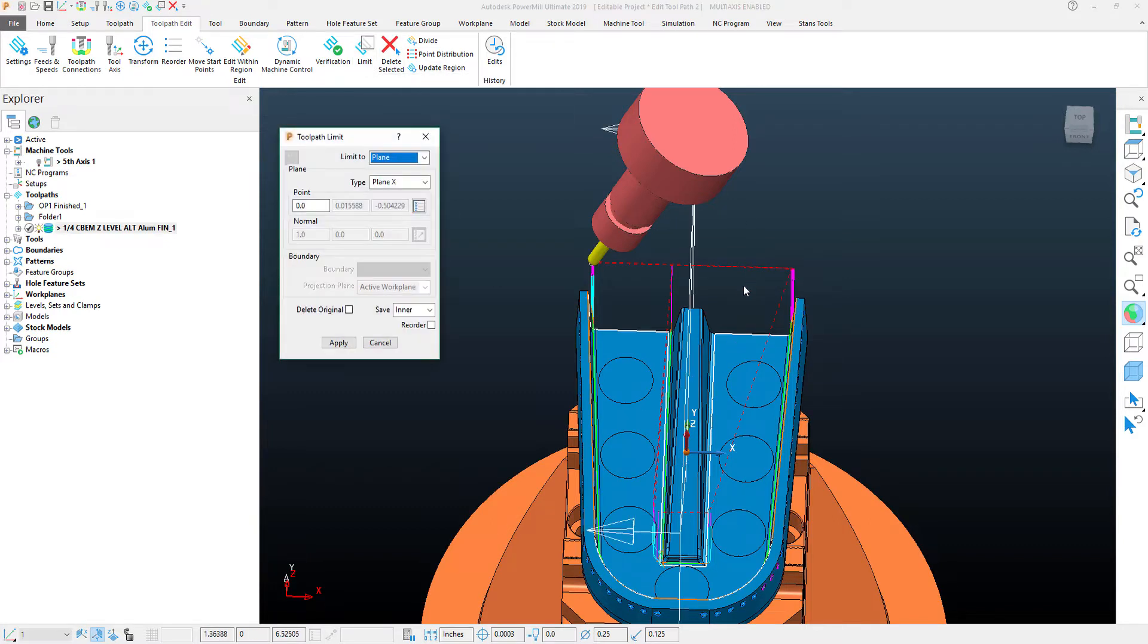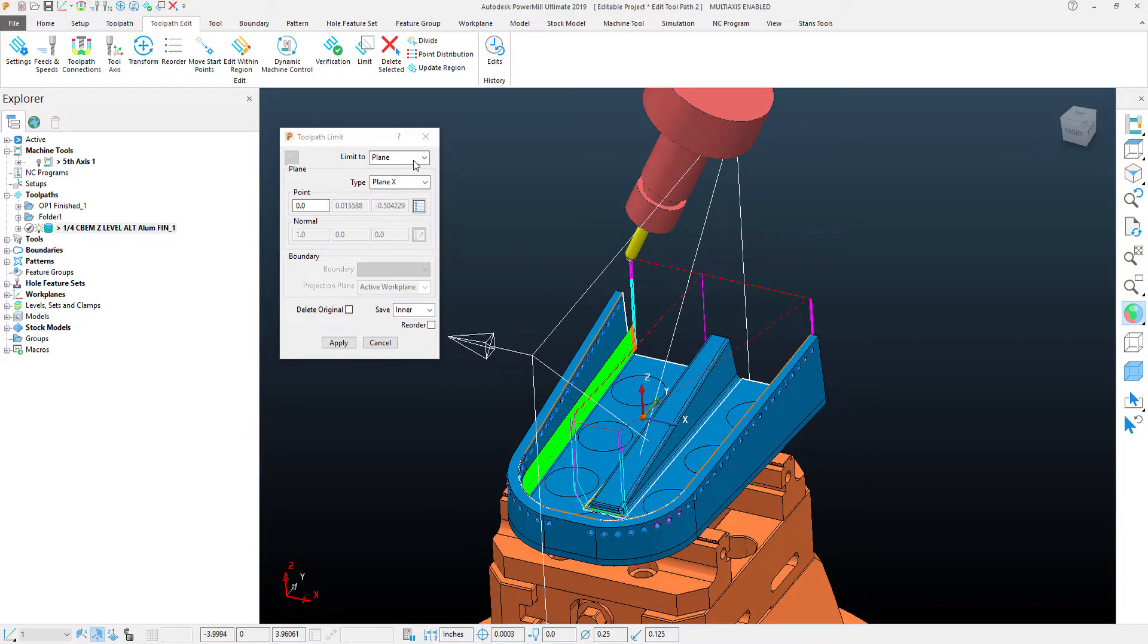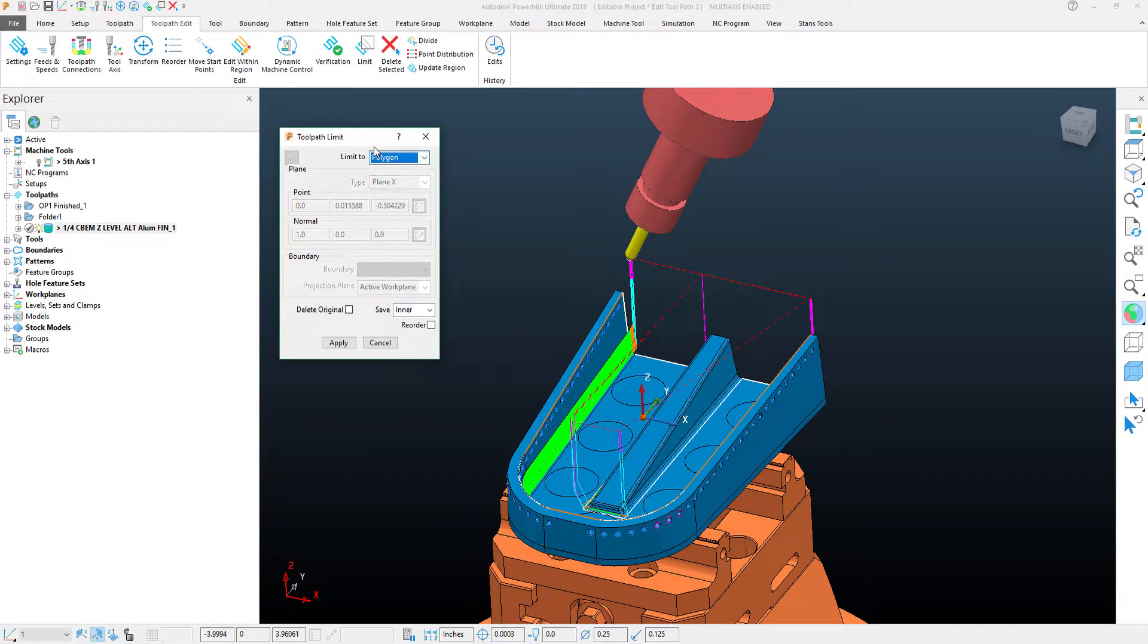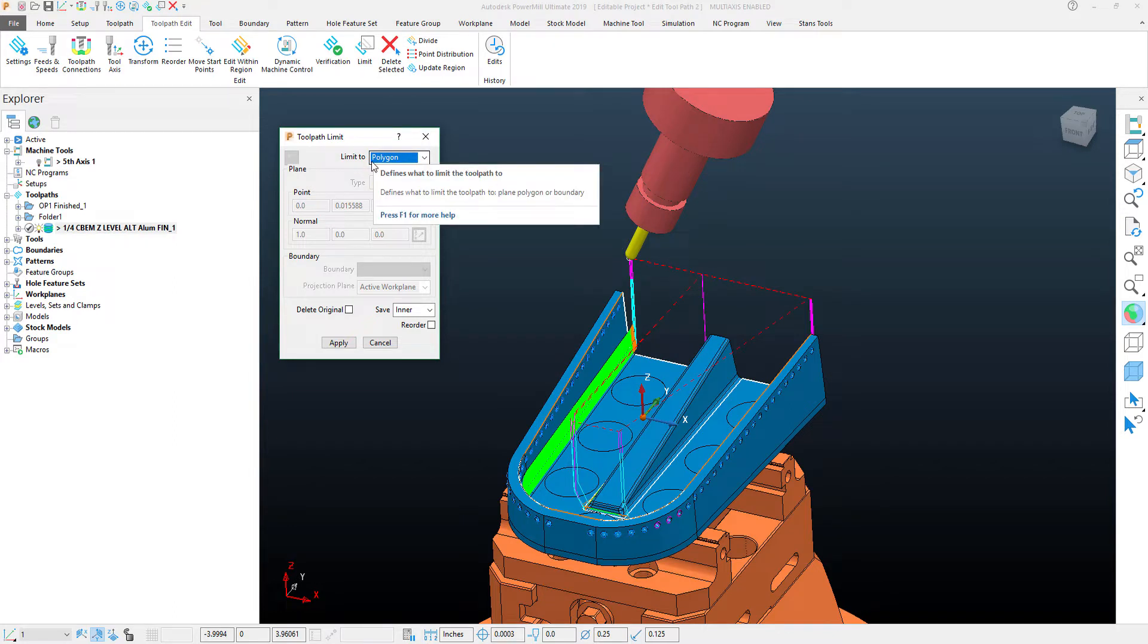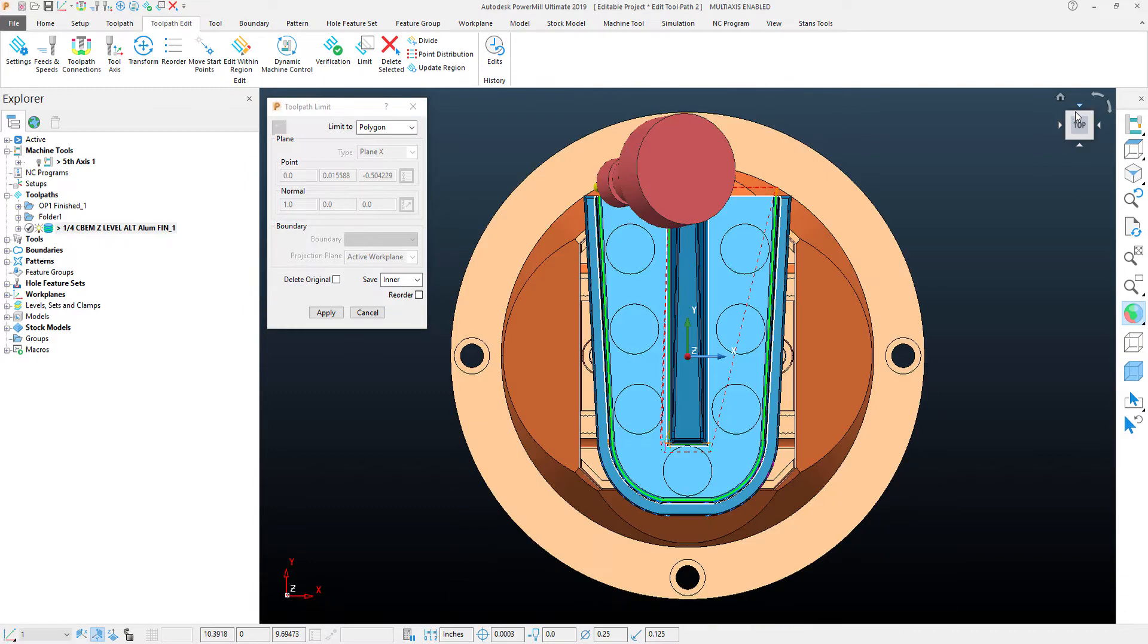So limit becomes the tool I want to use if I want it to remember this edit and recalculate after the toolpath has been recalculated. With the limit tool, I'm going to use a polygon. The polygon is the most flexible edit tool for limiting a toolpath, as it allows us to sketch or draw our own boundary around what we want to limit.